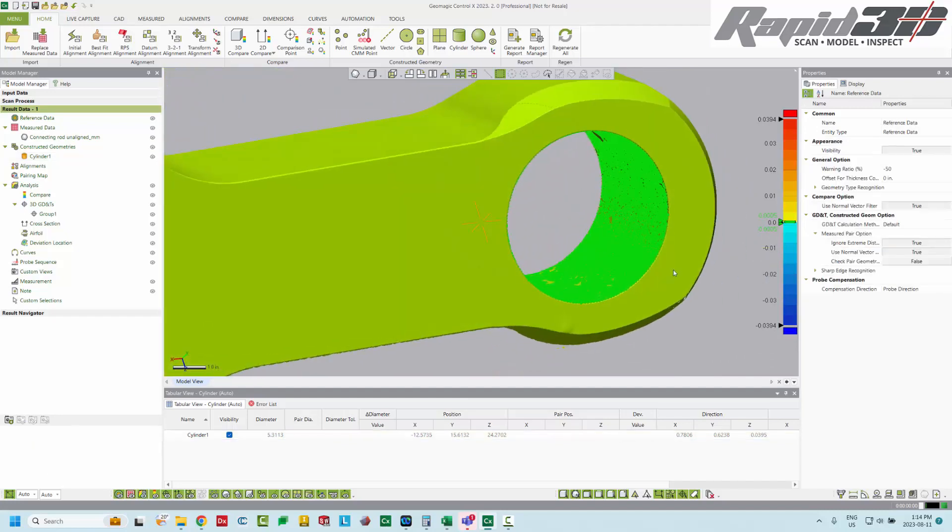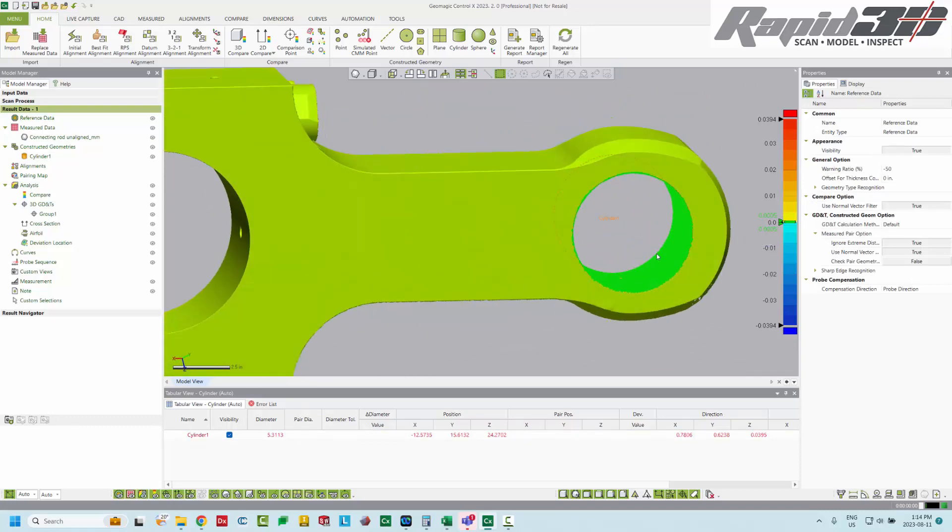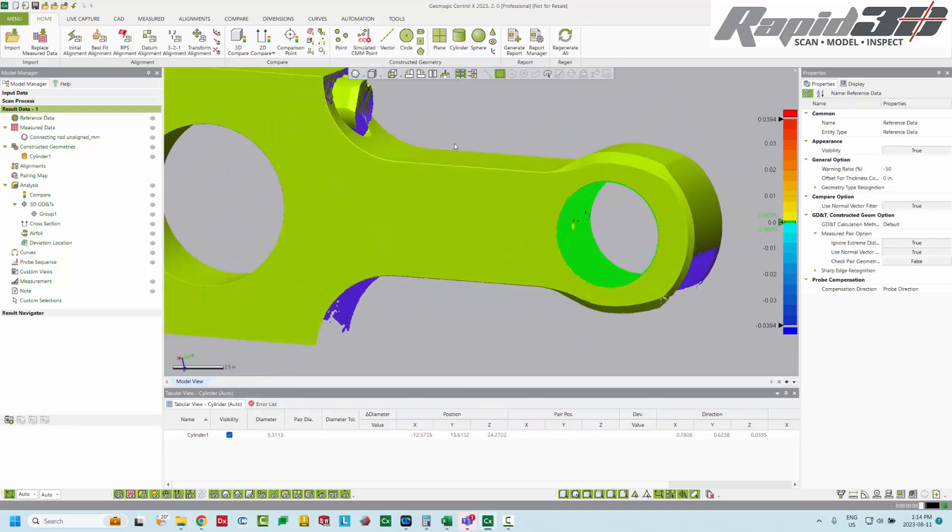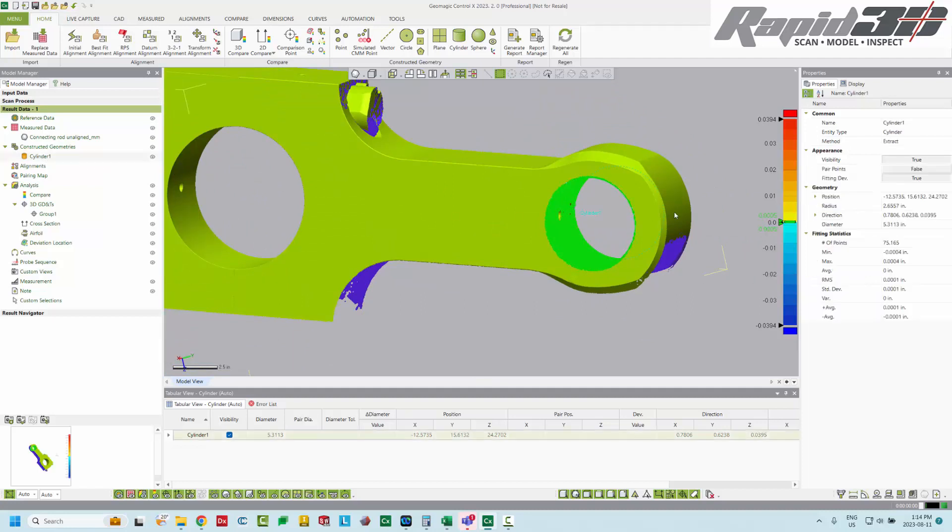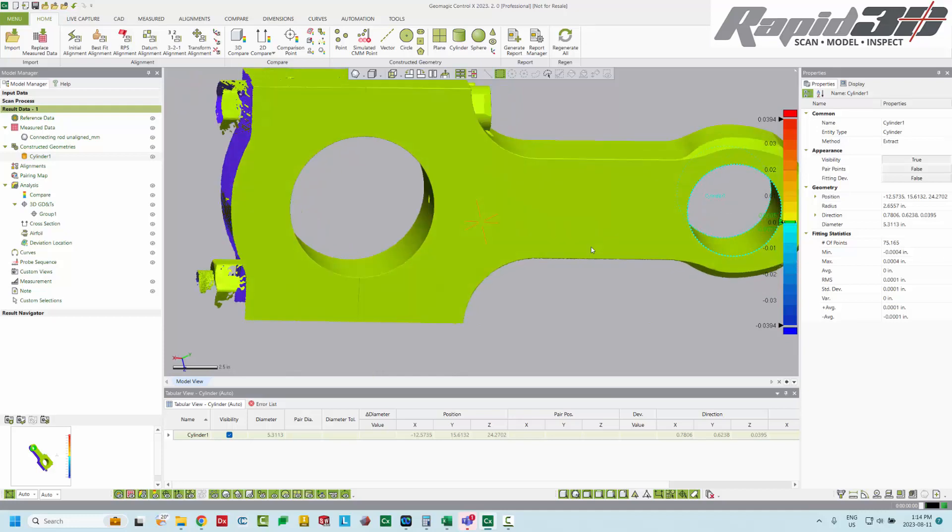And this will show us taper and ovality if it were there. It's not. But it's not going to show us the surface noise from the scanner. If I don't want to see that coloration, I can just turn off fitting deviation.